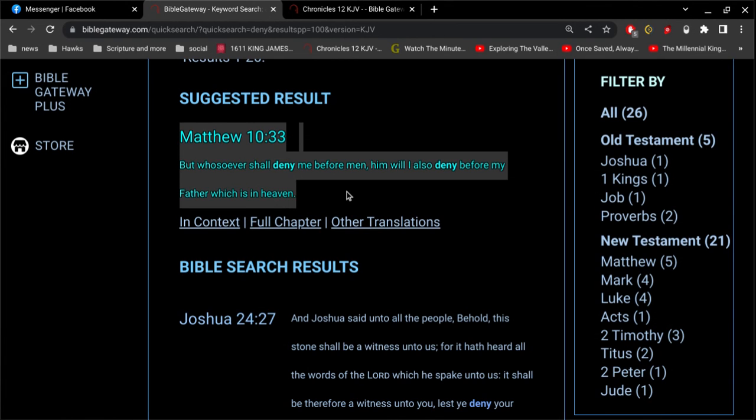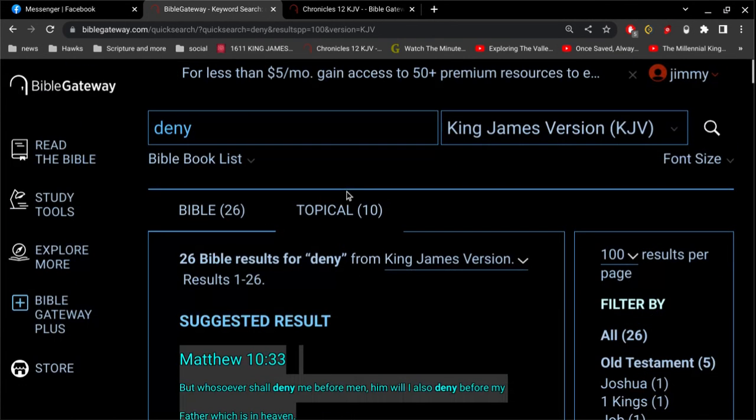Now, this is about people who are not saved. People that are not saved, they deny Jesus Christ. This is not about people that are saved. All right, let me show you.